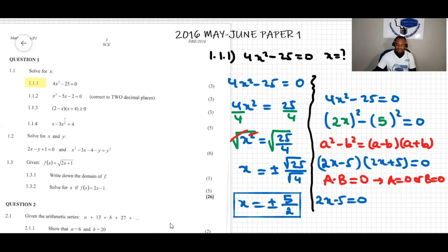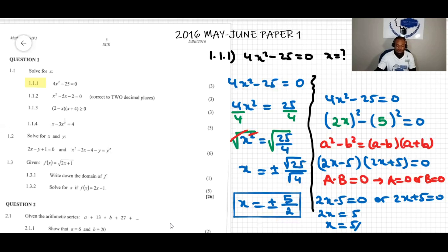We set 2x minus 5 equals zero and 2x plus 5 equals zero. From the first equation, moving the 5 over gives 2x equals 5, so x equals 5 over 2. From the second equation, moving the positive 5 over gives negative 5, then dividing both sides by 2 gives x equals negative 5 over 2.